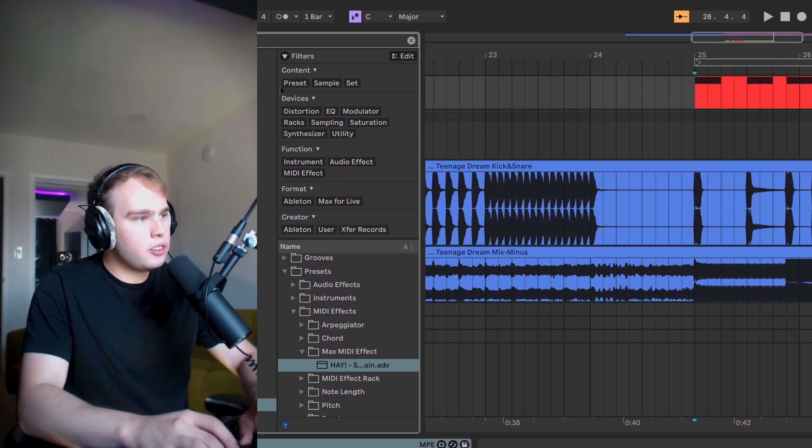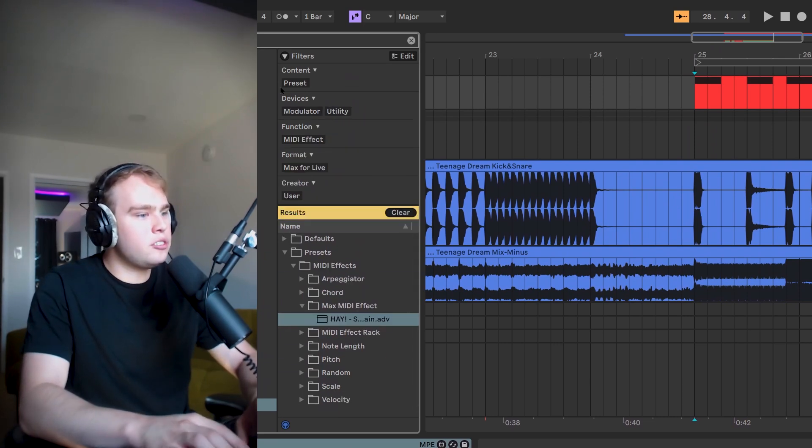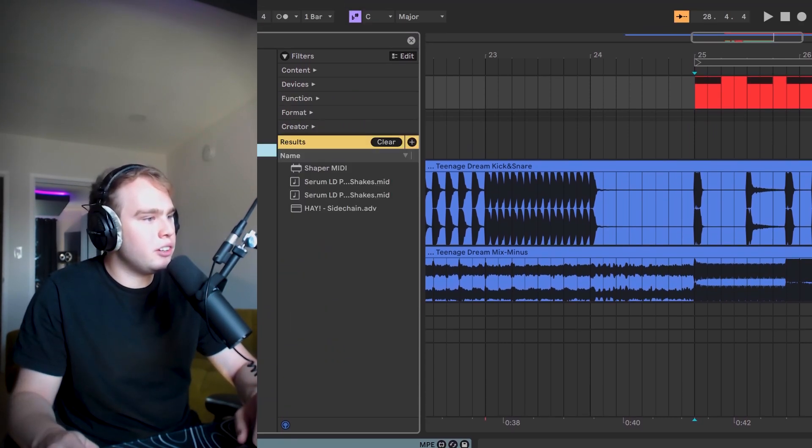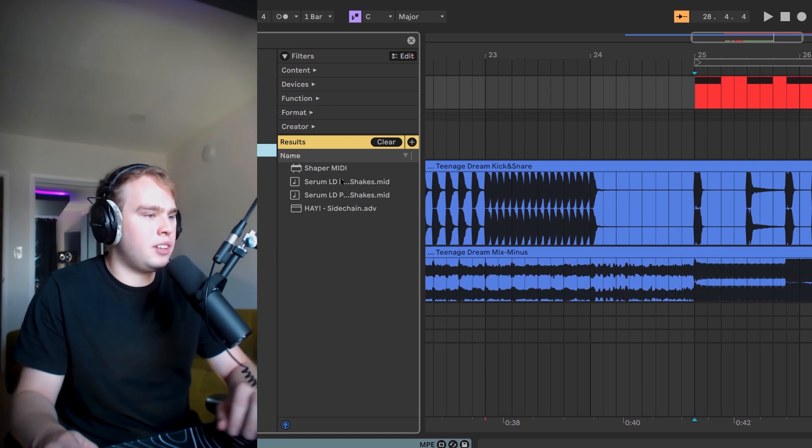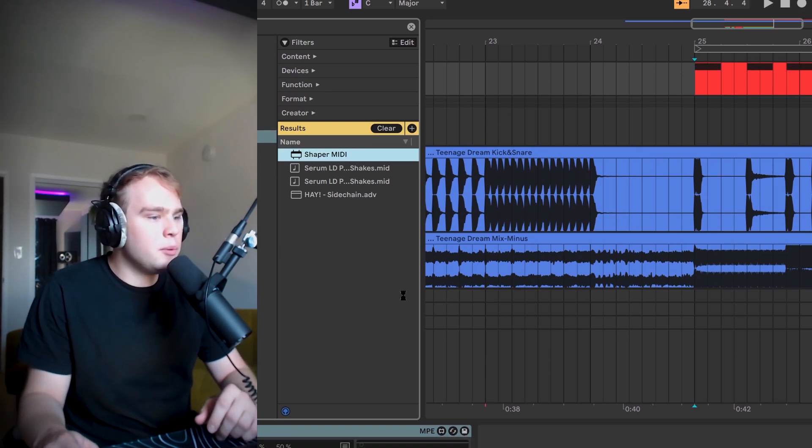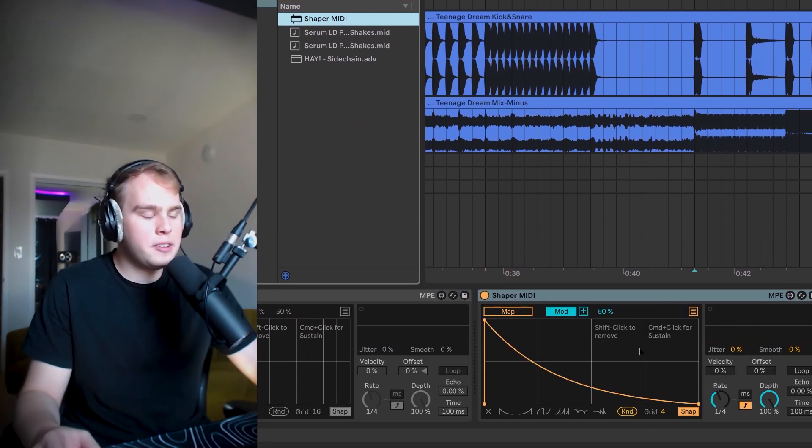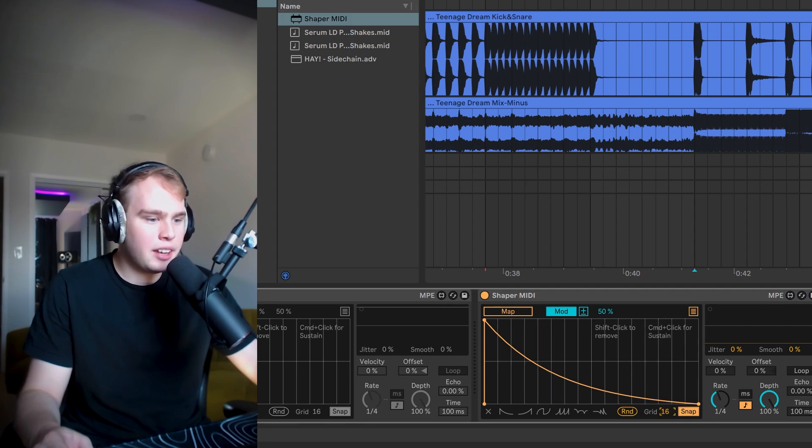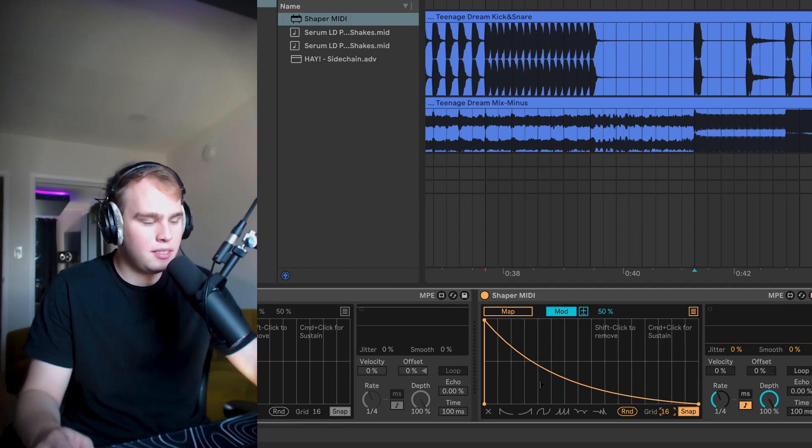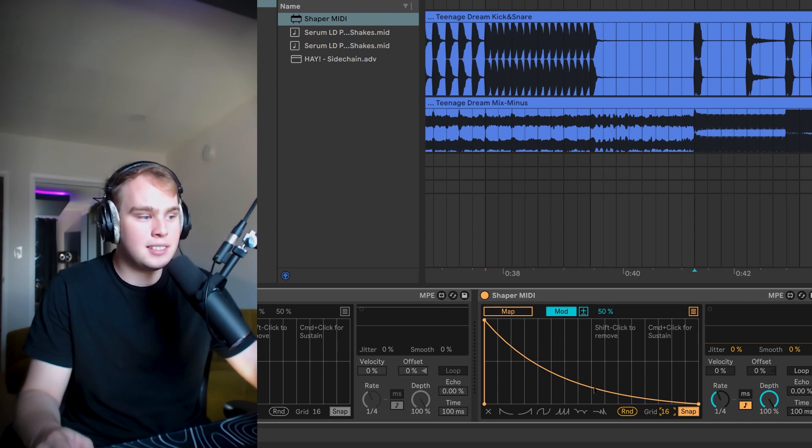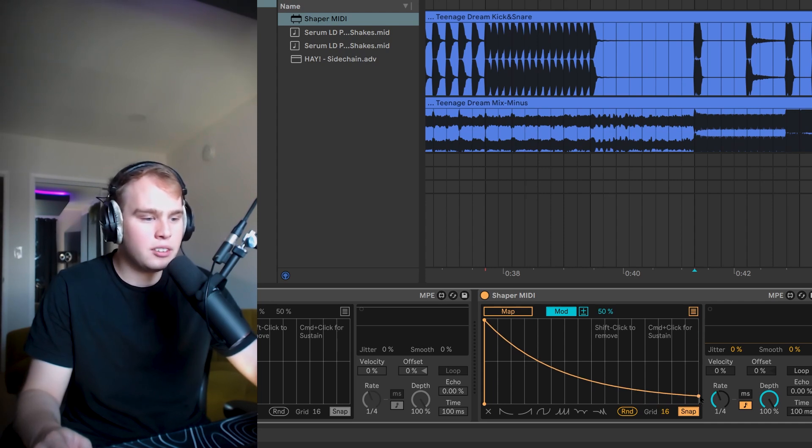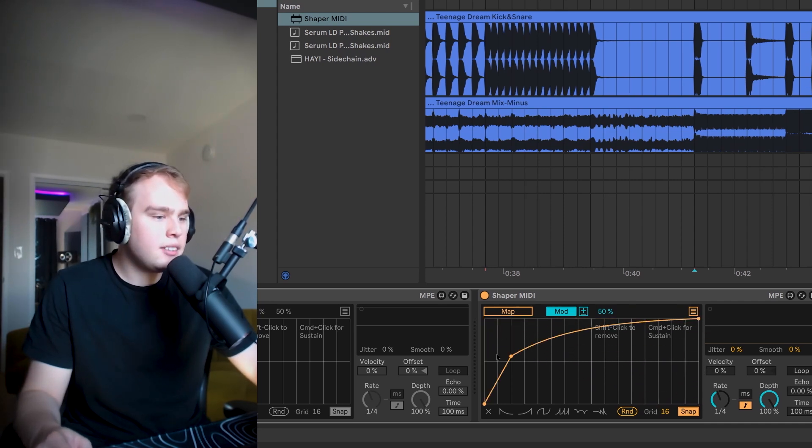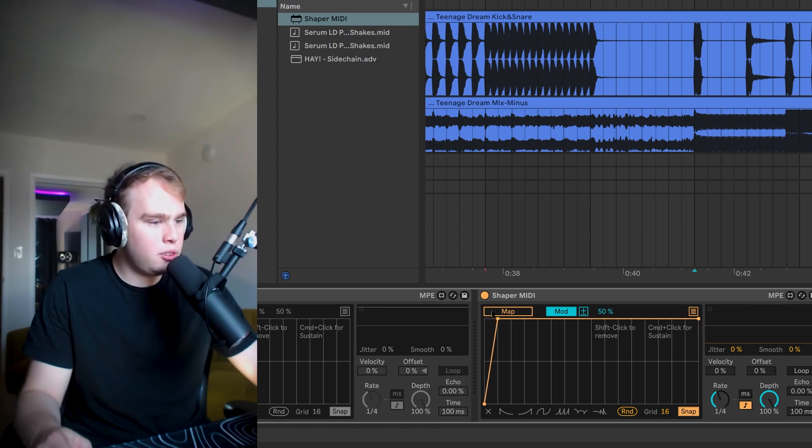So to create this, here's what you're going to do. We're going to search MIDI shaper in Ableton. Make sure you're in the all results section. We'll go ahead and double click this. The first thing I like to do is change my grid size all the way up to 16. That's going to give us the most control. Now we're going to start dialing in the shape.